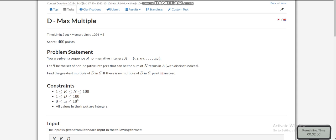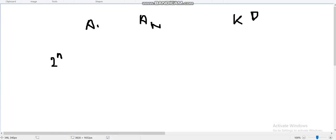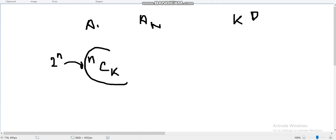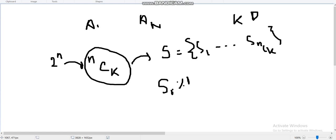Hello everyone, today I'm going to explain the fourth problem of AtCoder Beginner Contest 281, which is 'Max Multiples'. We have an array of n integers a1 to an, and two integers k and d. We need to find the sum of a subsequence of length k. There are nCk such subsequences, and among these we have to find the one whose sum is divisible by d and is maximum — that is, maximum of si such that si modulo d equals zero.